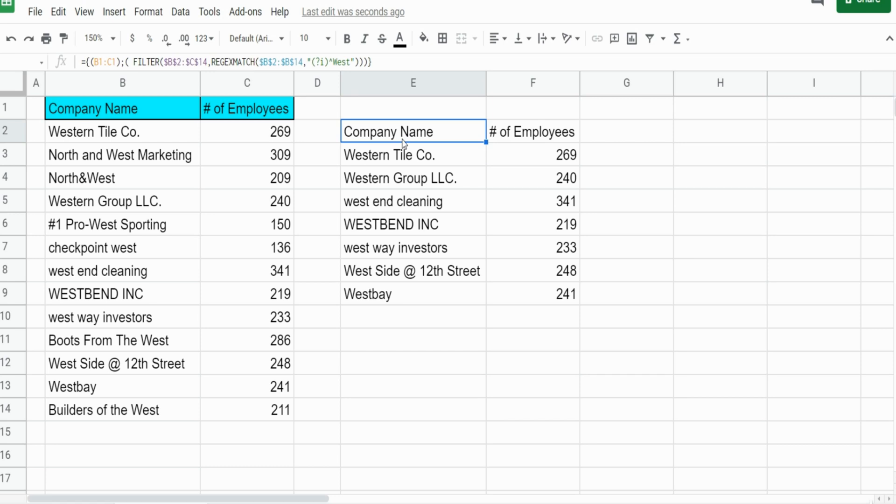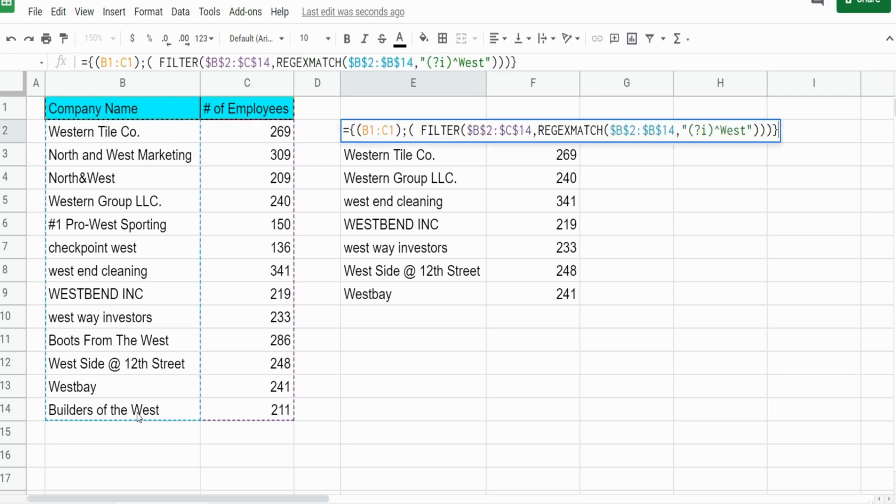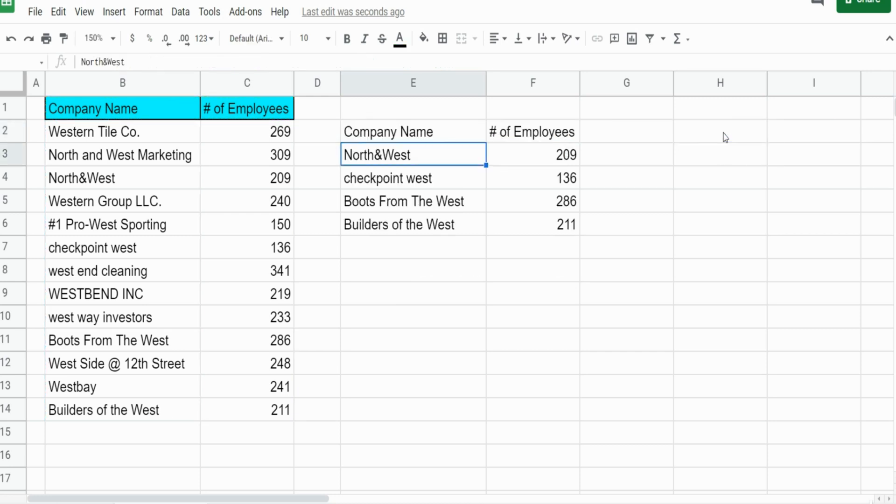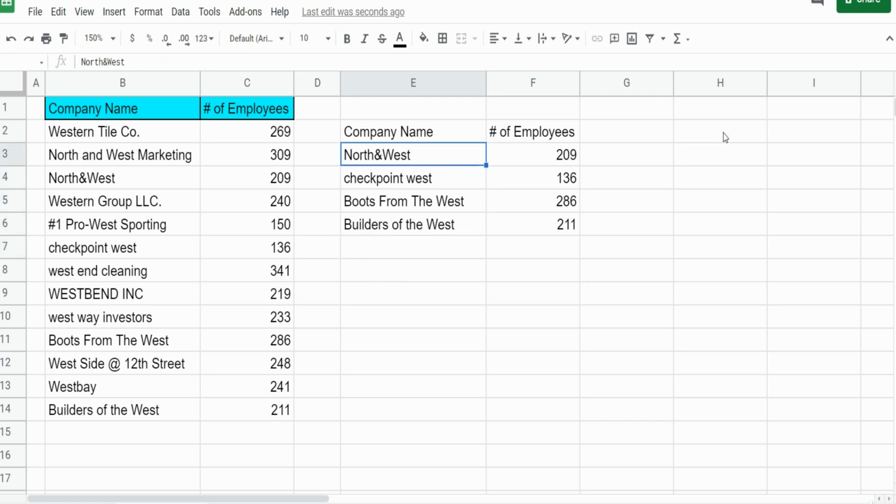Now what if we want to do the opposite? We want to find only values that end in the word West. We're going to remove our caret symbol from the front and now add a dollar symbol on the end of our text. This pulls back anything in our filter that ends in the word West.